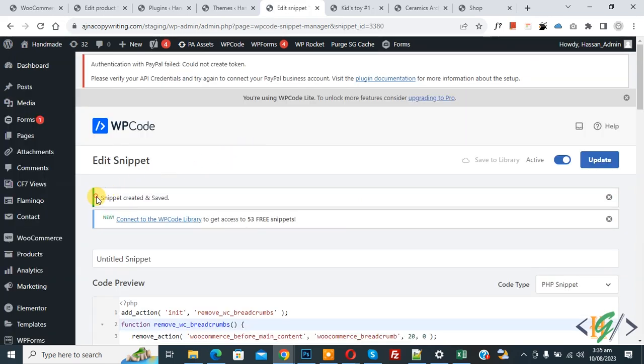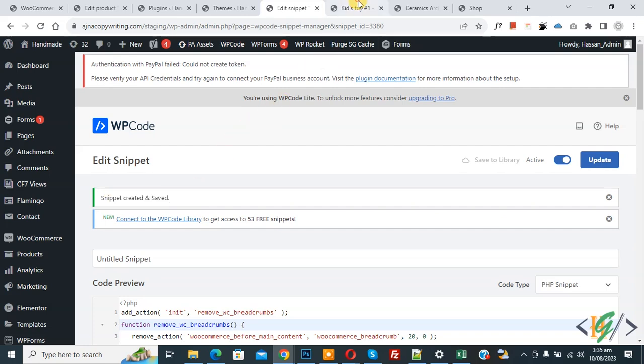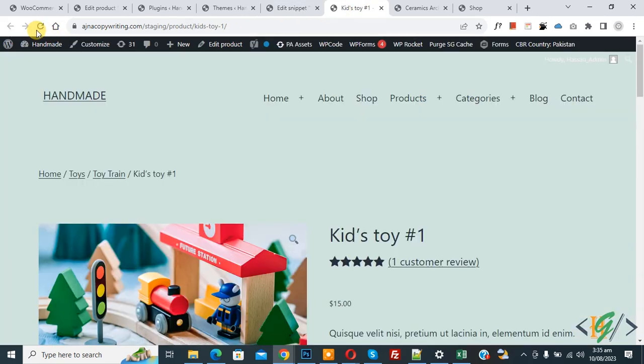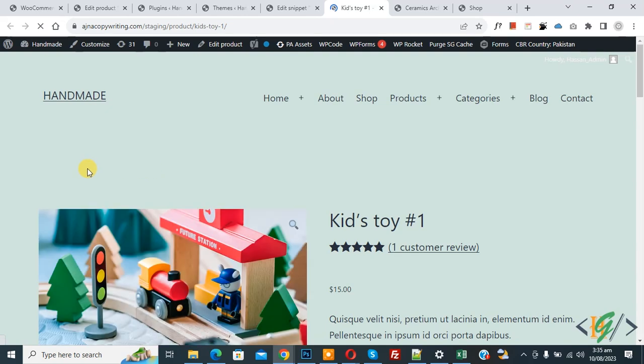Now you see WooCommerce breadcrumbs on single page is removed by adding code. So I hope you like this video. Please like, comment, share, subscribe. Thank you for watching.